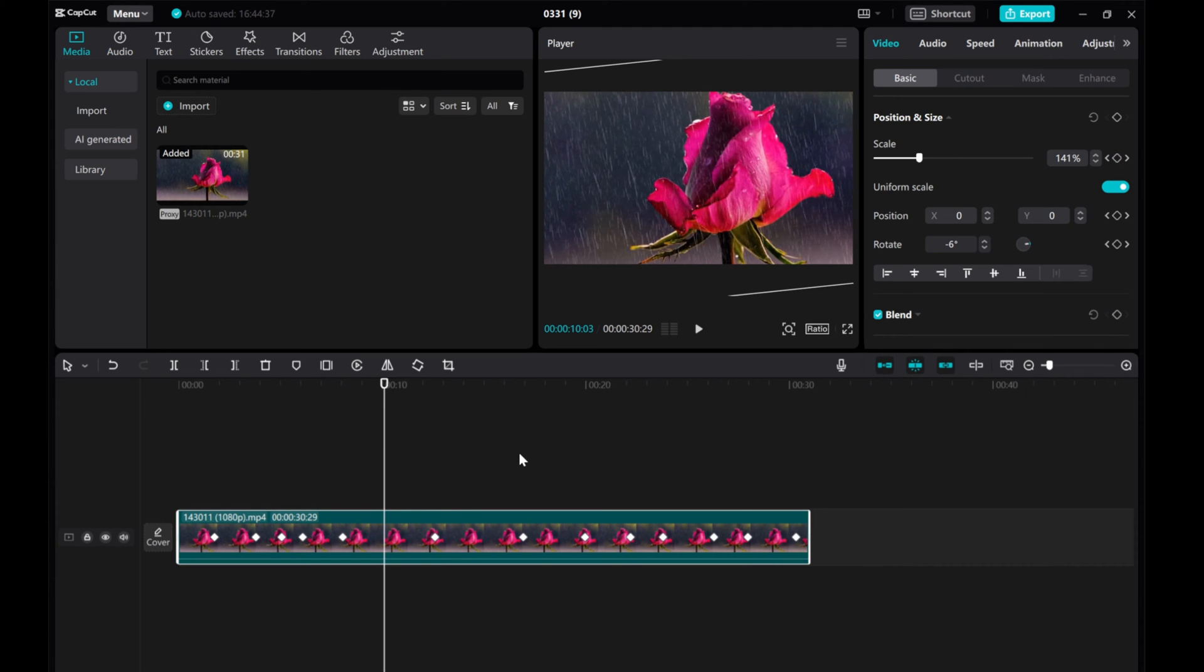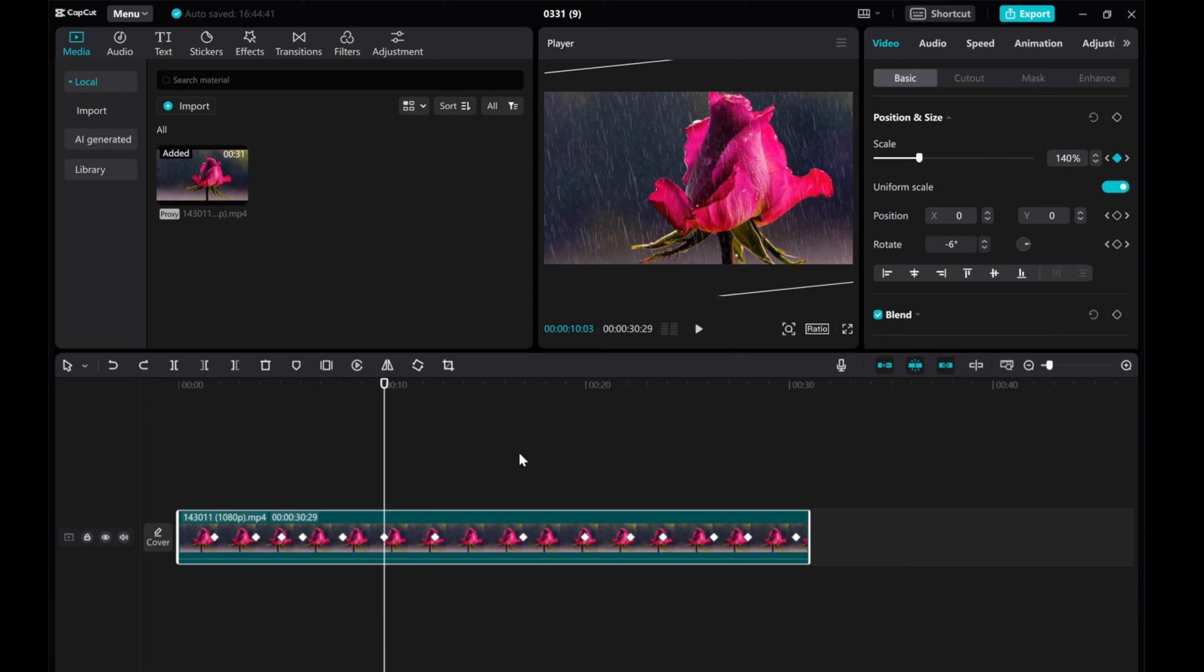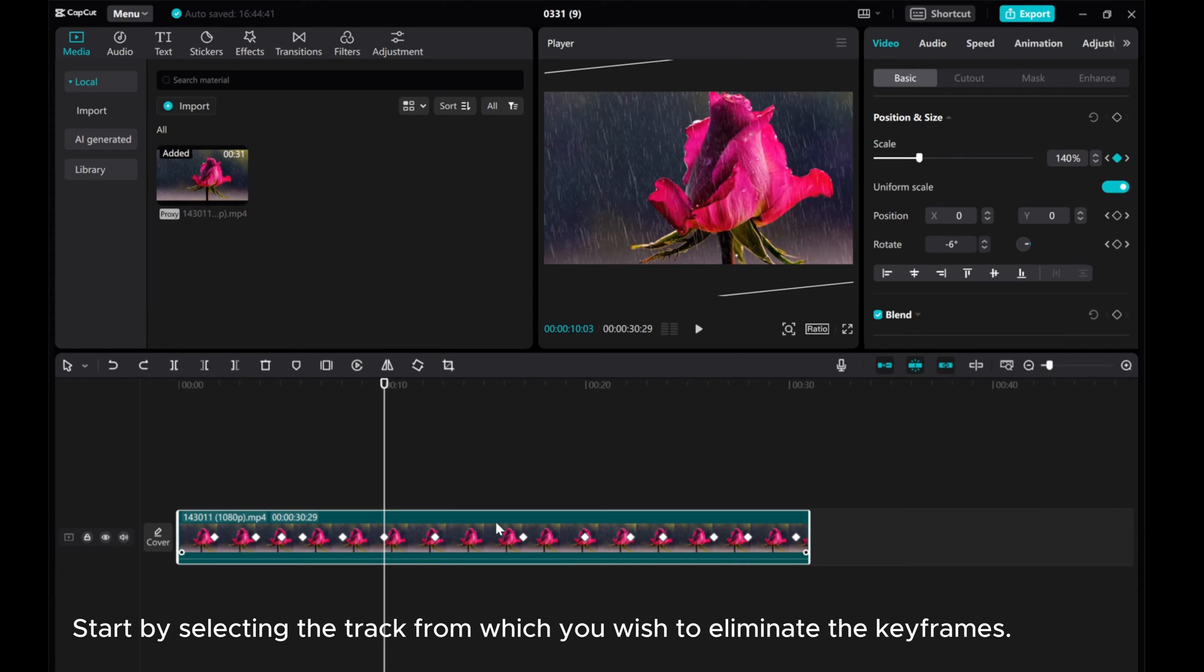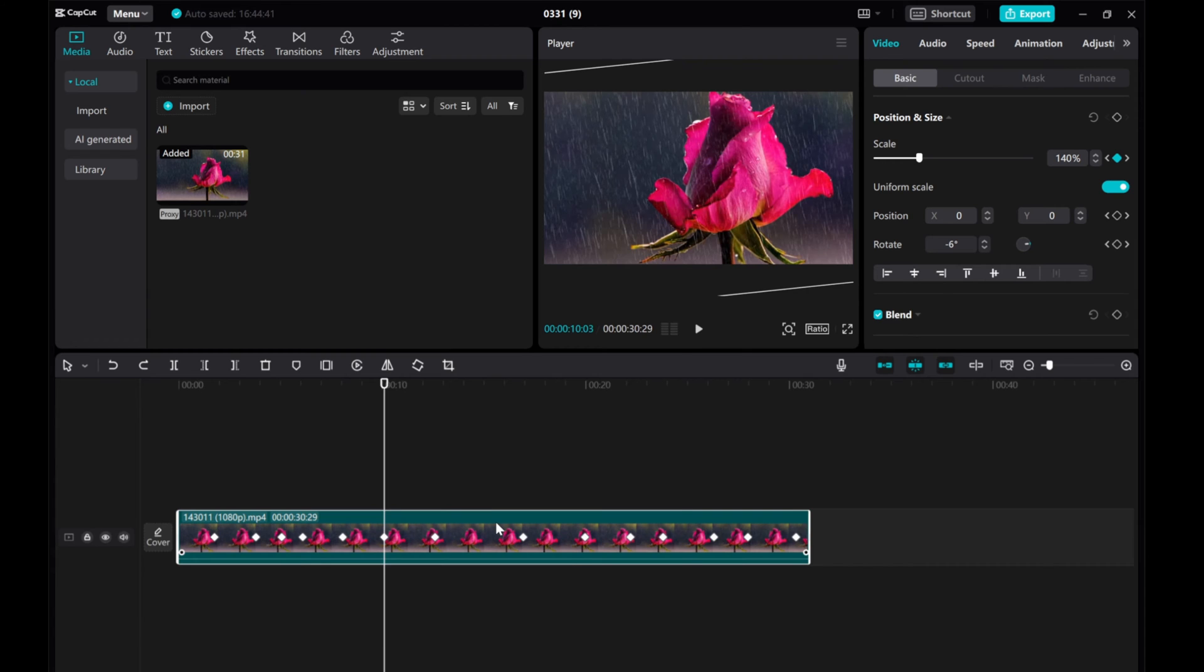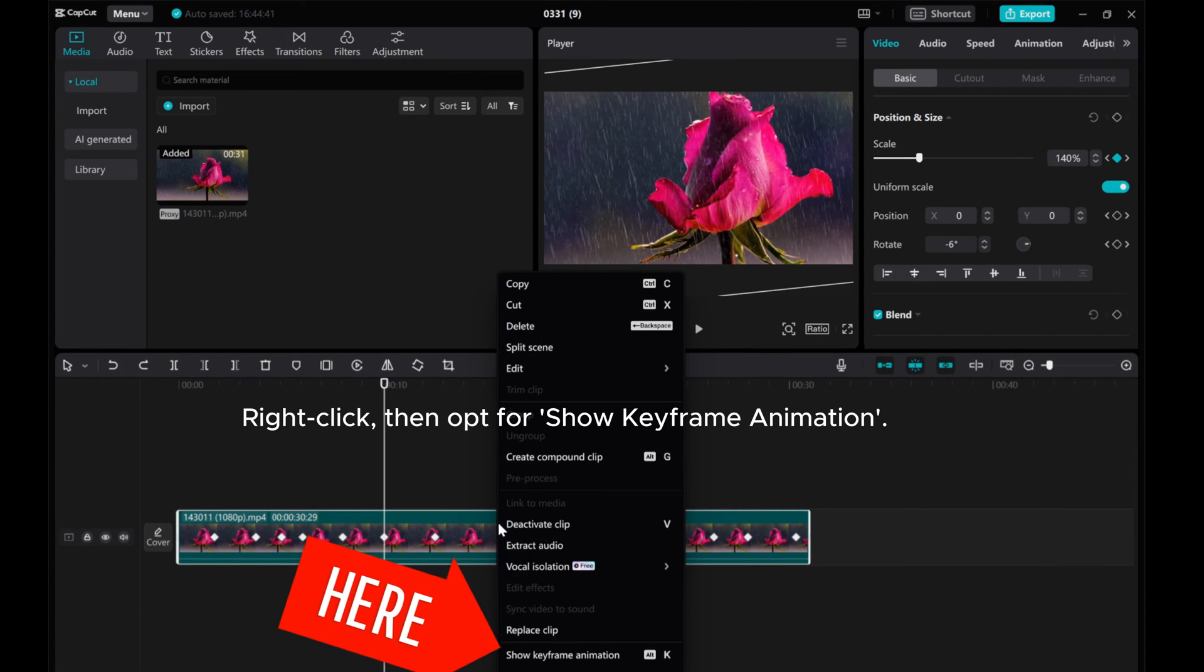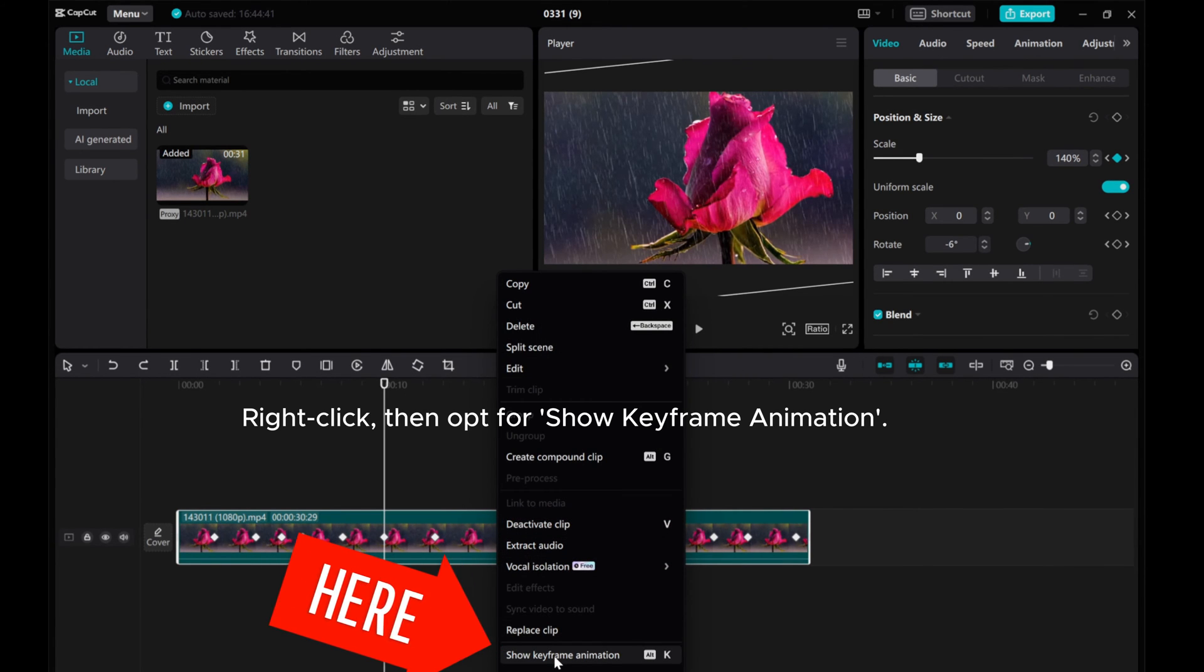Instead of tediously removing keyframes one by one, let's take a more efficient approach. Start by selecting the track from which you wish to eliminate the keyframes. Right-click, then opt for Show Keyframe Animation.